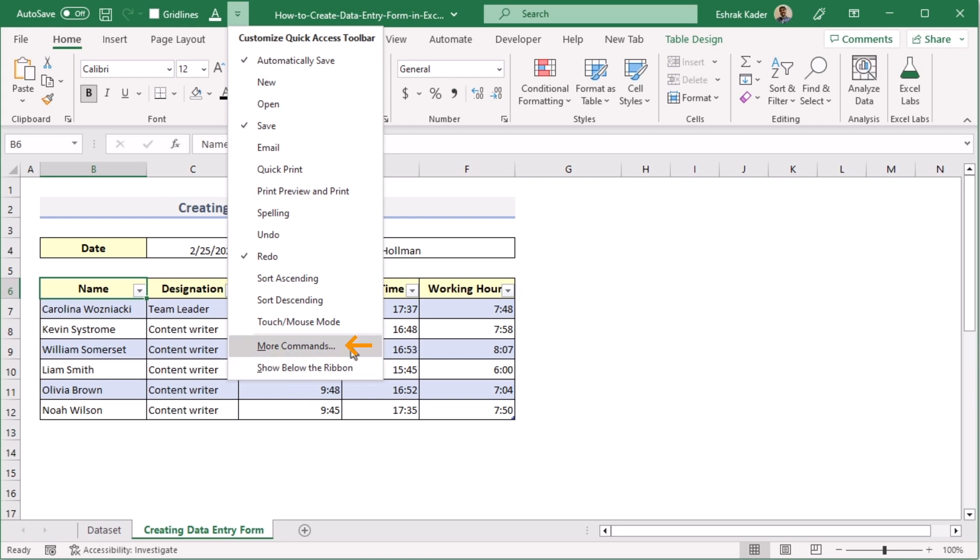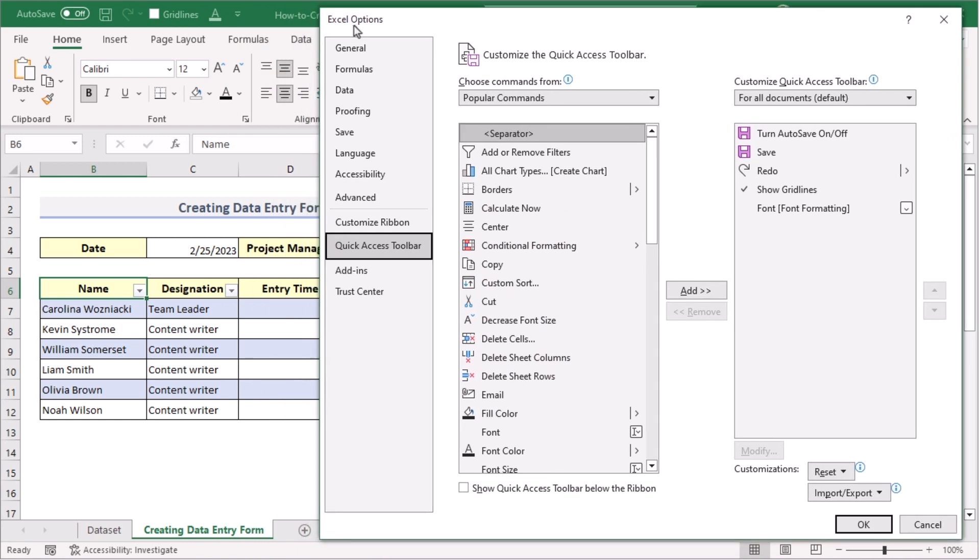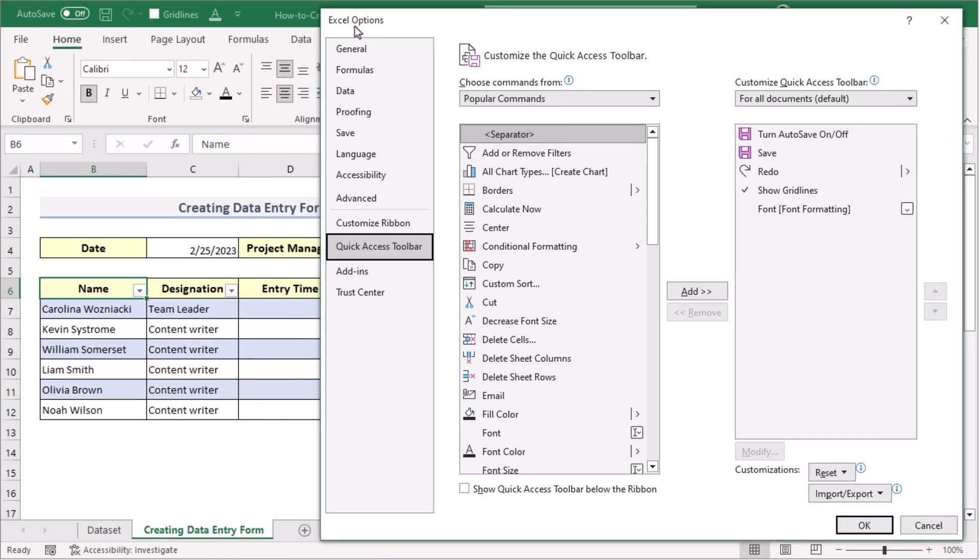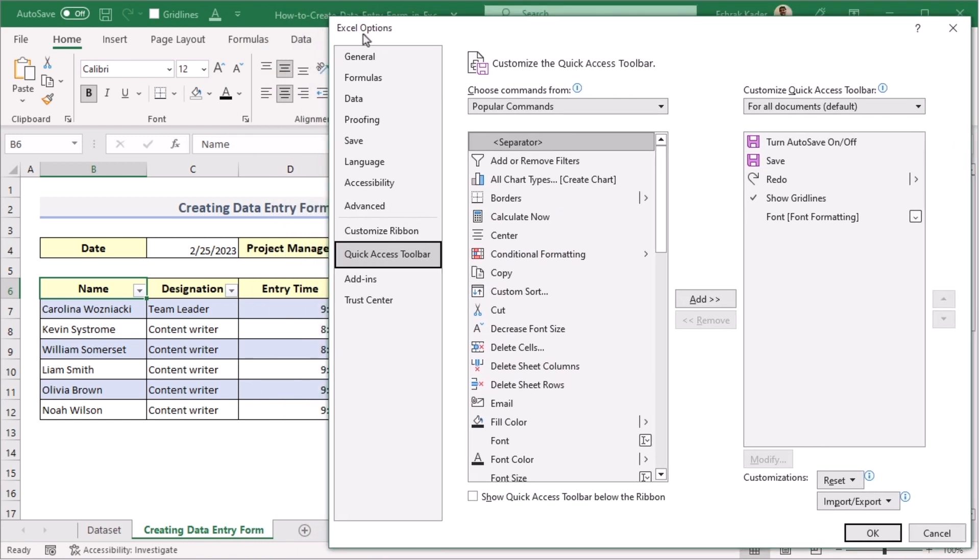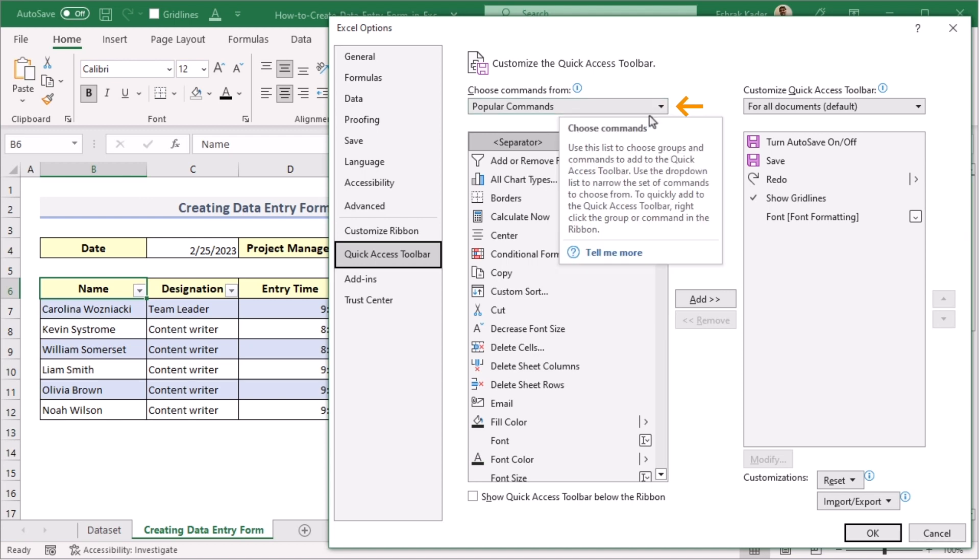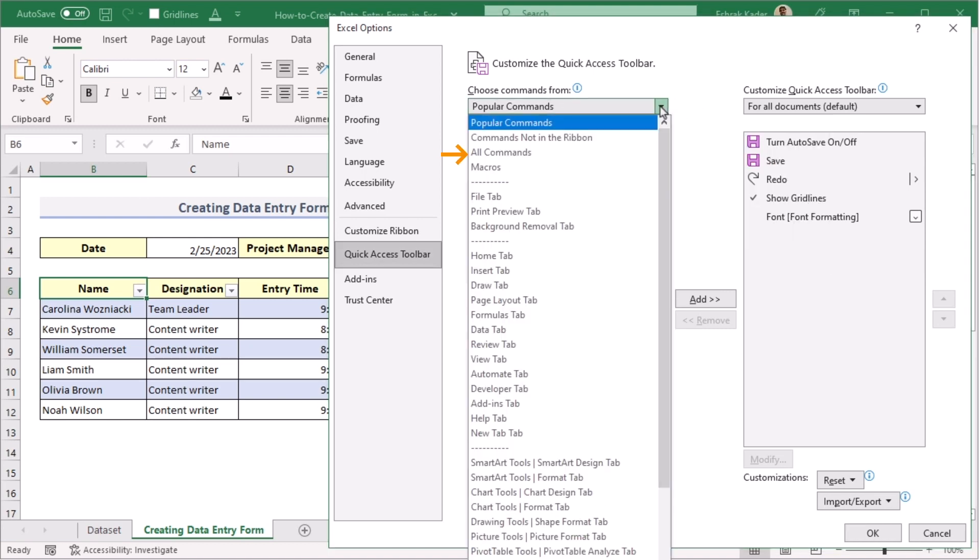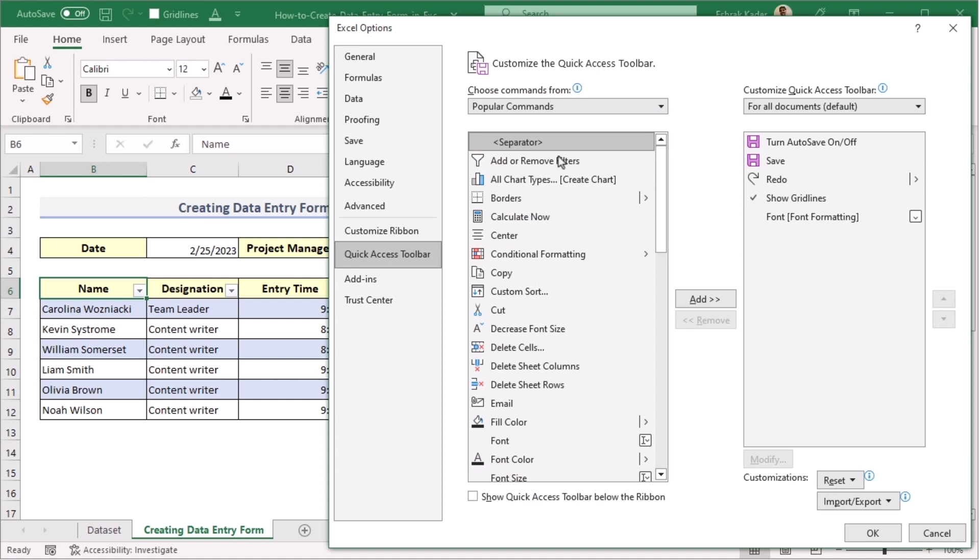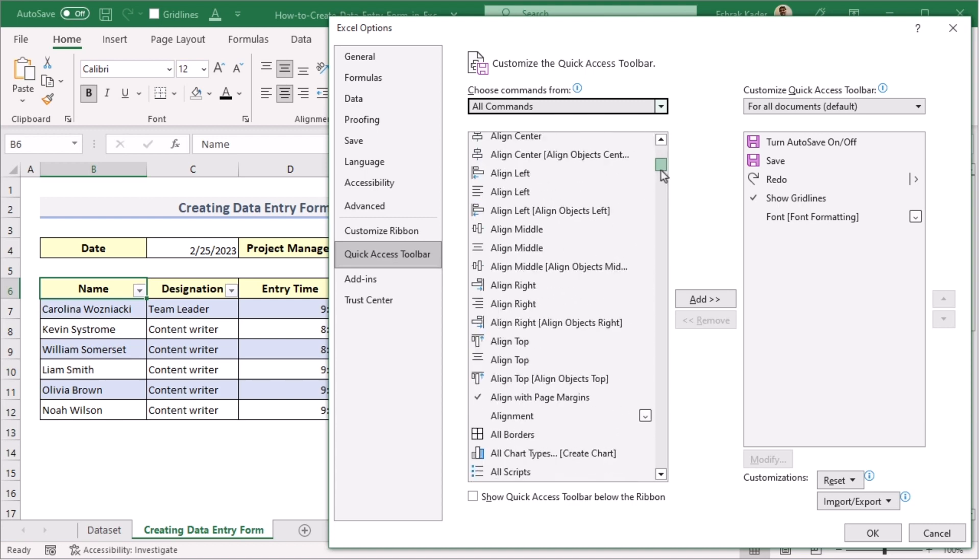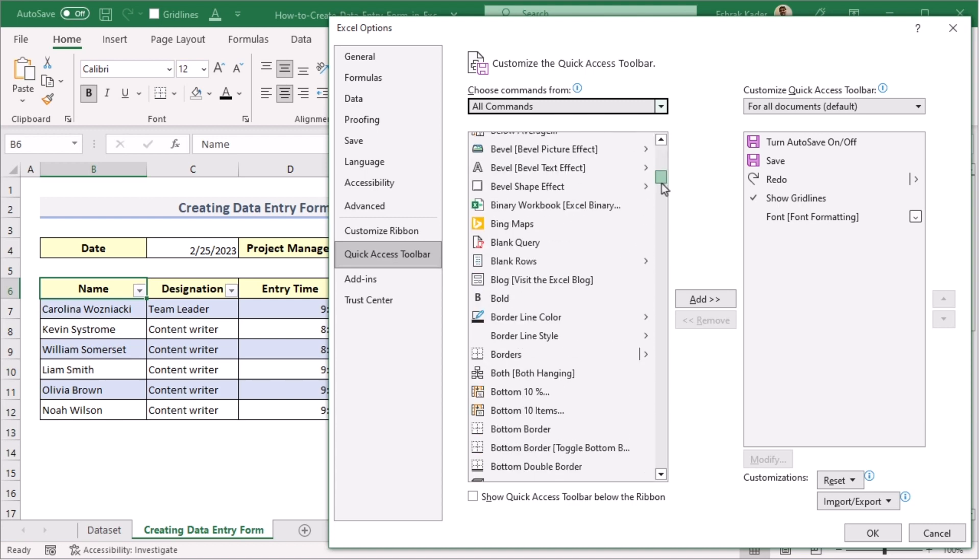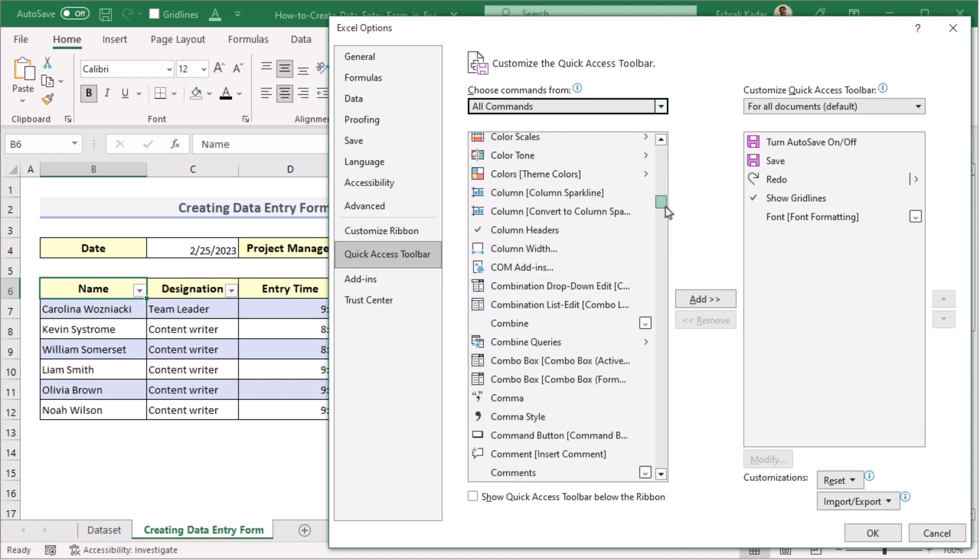In this section, we'll find the More Commands section. If we click on it, then you'll see the Excel Options dialog box will get open on the screen. Here, at first, in the Choose Commands section, you'll be choosing All Commands. After choosing All Commands, now we'll be searching for the form option as we're trying to get the form option in the Quick Access Toolbar.